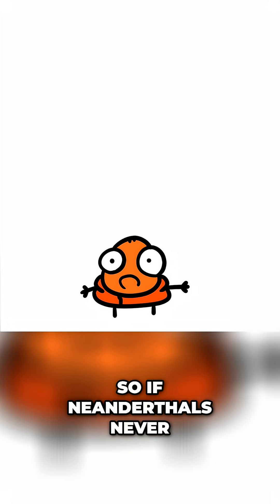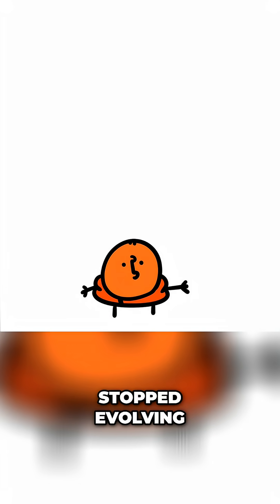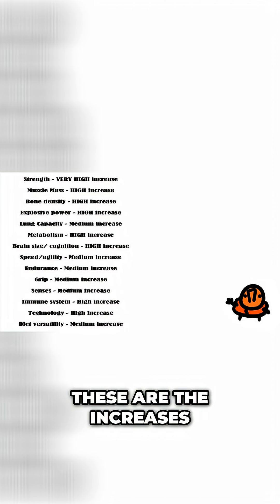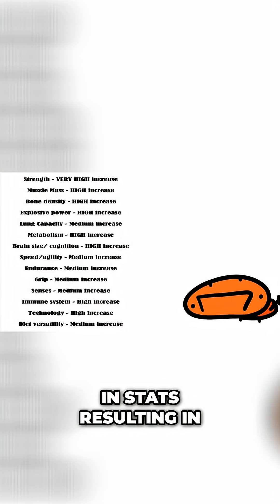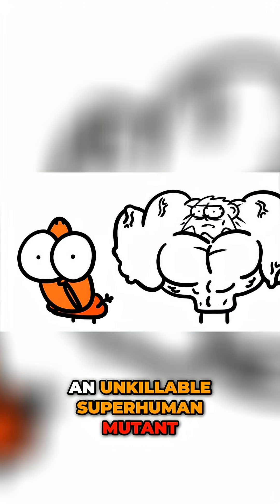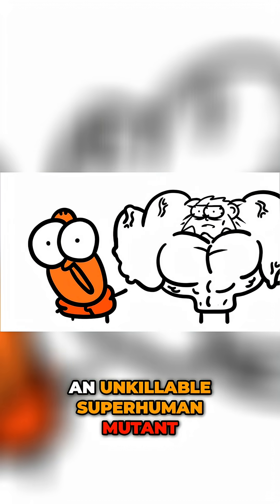So if Neanderthals never stopped evolving, these are the increases in stats, resulting in an unkillable superhuman mutant.